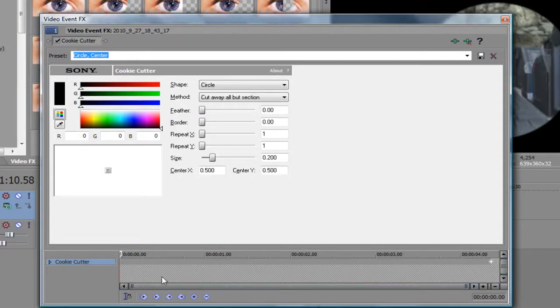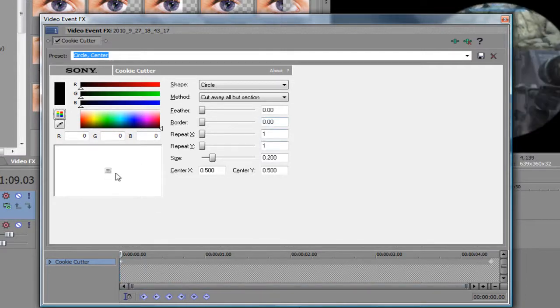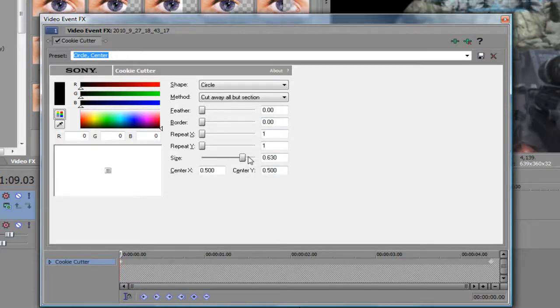Then what you want to do is go down and click this button right here which is add another keyframe. So you click that, and what you want to do is click it on the timeline so you know you're editing this specific one. Go to the size and make it one, so it's like gone.